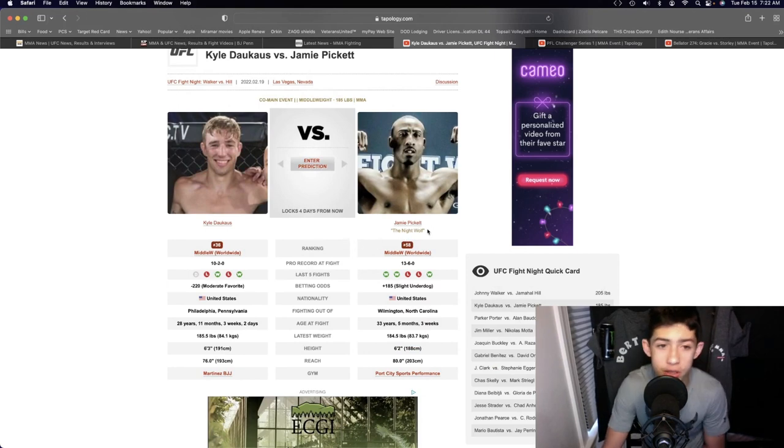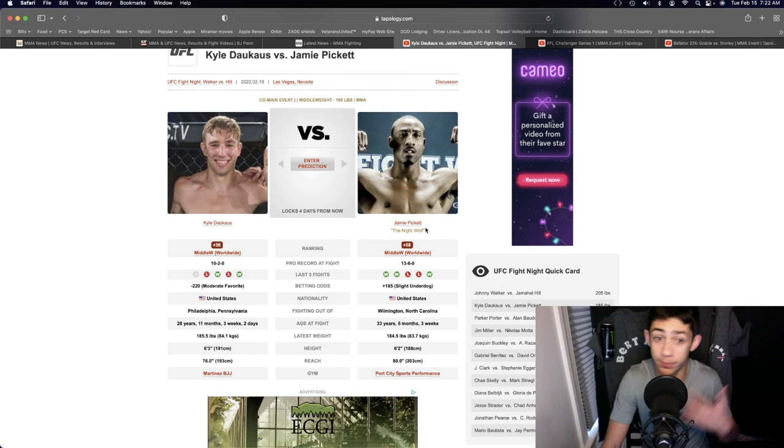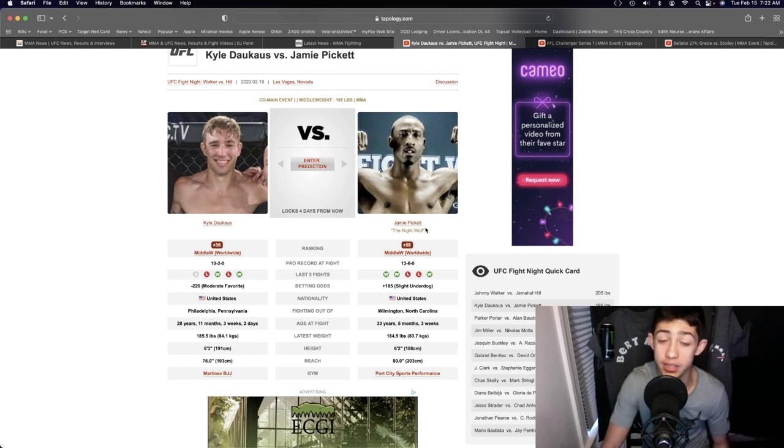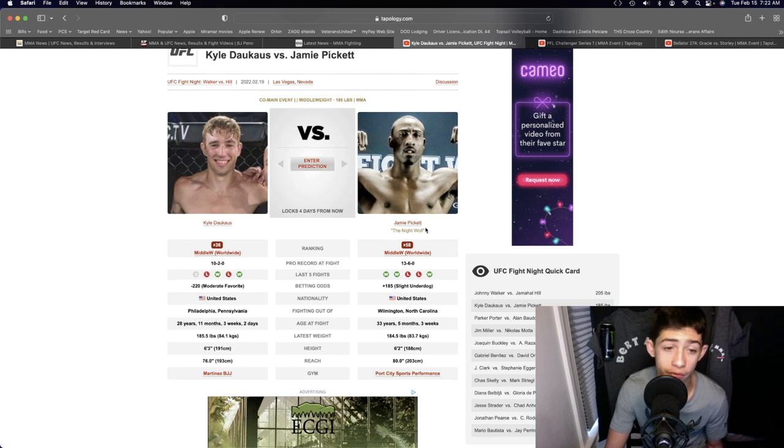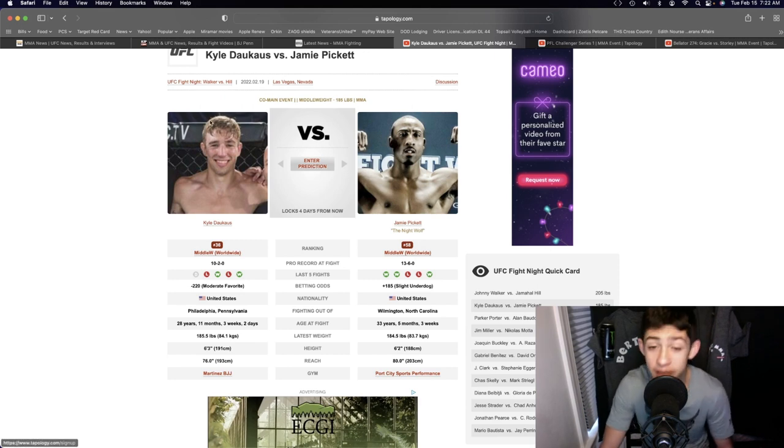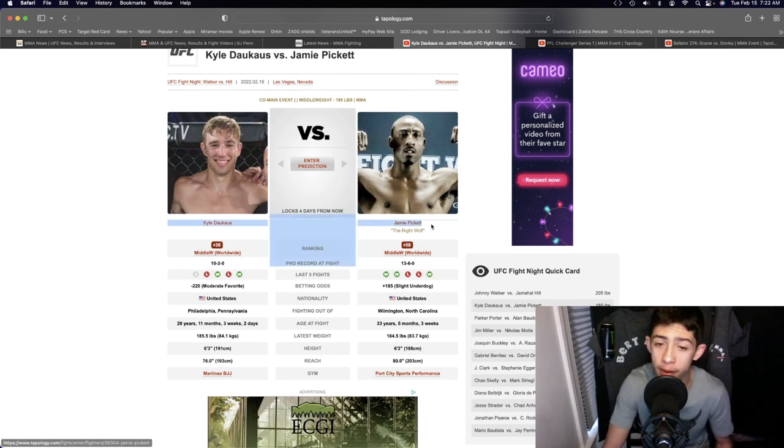He could just kind of stay away from the boxing of Kyle Dawkins, defend the takedown, stay at range, and win a kickboxing battle and win the fight by decision. That is definitely up for grabs for Jamie Pickett.